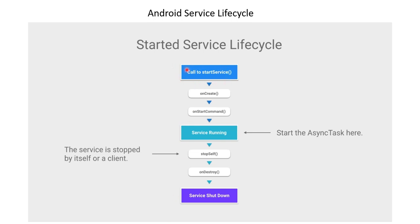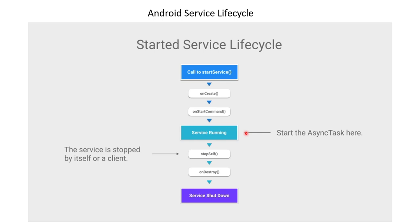When we call the startService method, it will trigger the onCreate method. After onCreate, it will call onStartCommand, and this is the place where we'll be running our service logic. We can also make use of a thread or AsyncTask, which is a background task, to run all of our code.